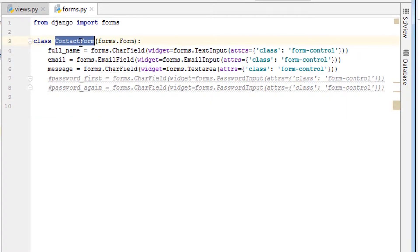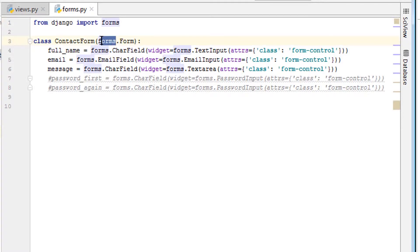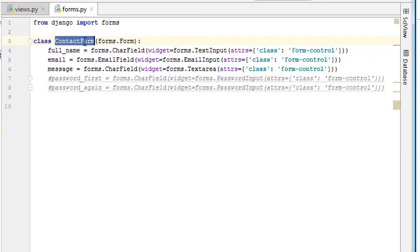This is the contact form. We're importing forms from Django. And then from forms, we say forms.form. So we are subclassing forms.form and we are calling this class ContactForm.